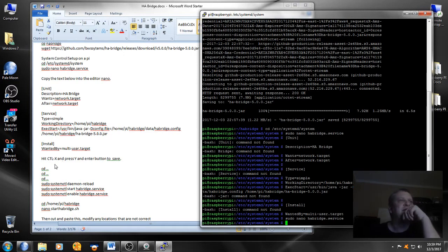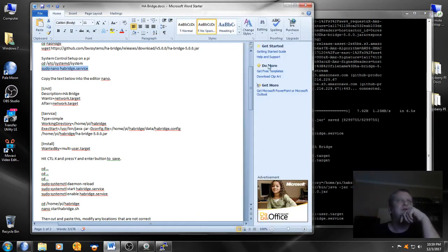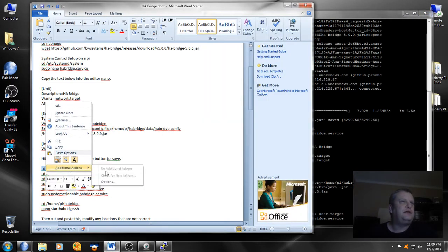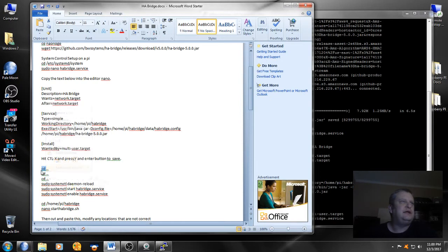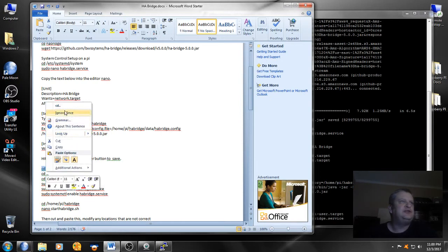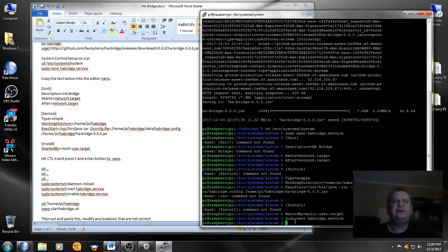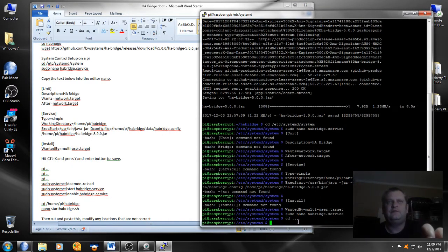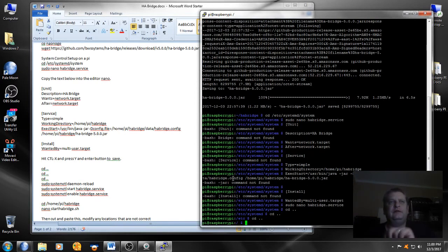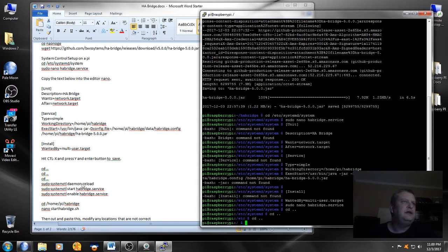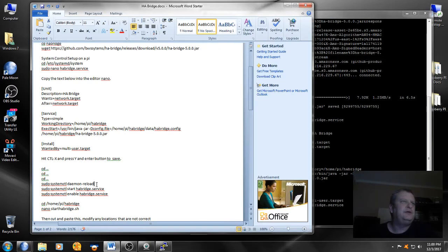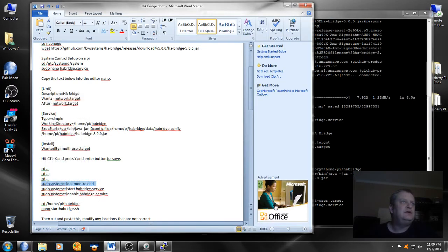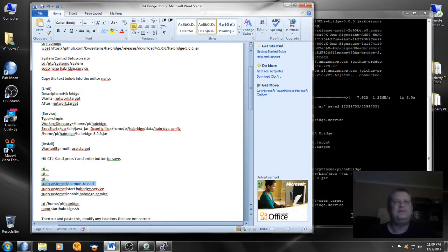After that's done, we're going to go back to our beginning directory. How you do that is just change directory, you're going to do that three times to bring you back: one, two, three. Now we're back to the very beginning. Now we're going to do sudo ctl daemon reload.